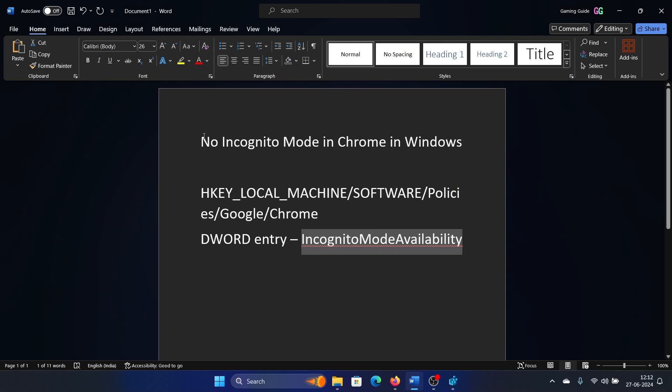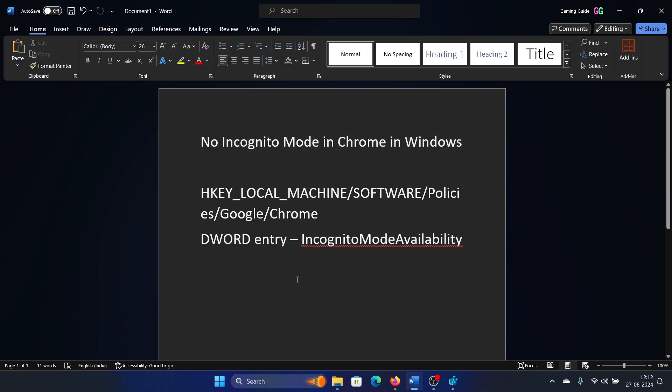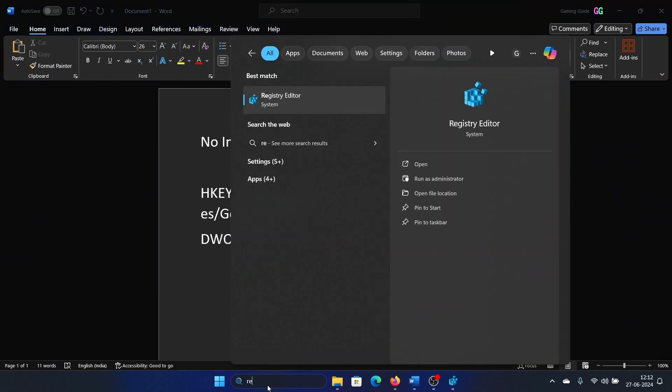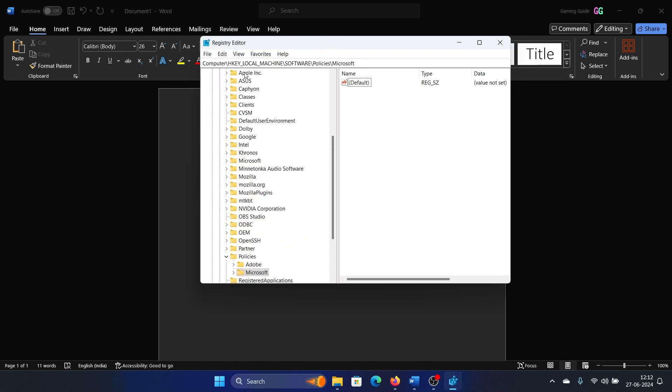Hey friends, if you encounter the issue where no incognito mode is available in Chrome on Windows, please watch this video for the resolution. Search for Registry Editor in the Windows search bar and open the Registry Editor window.